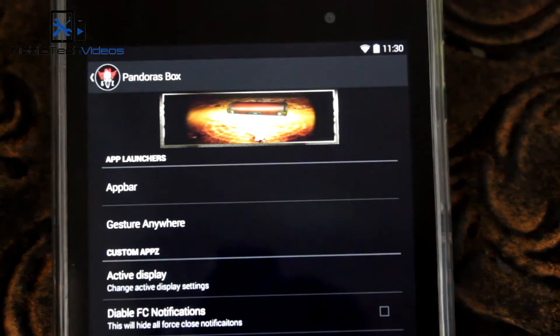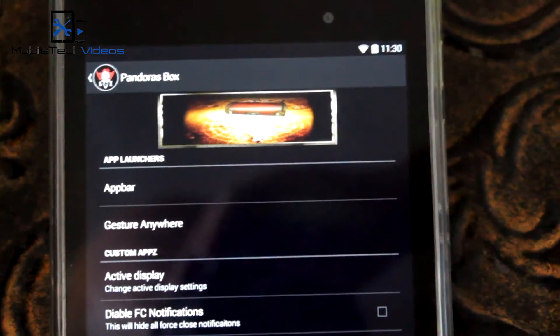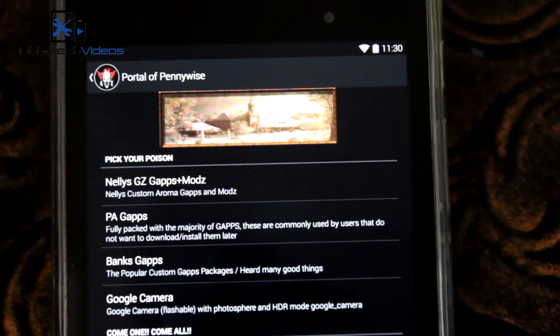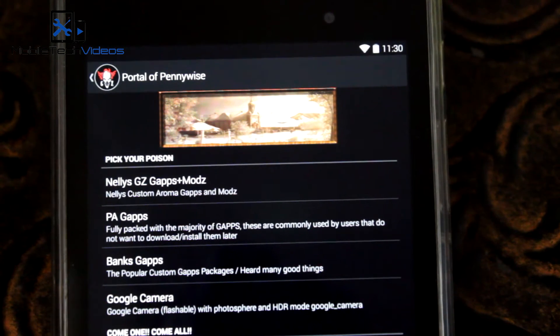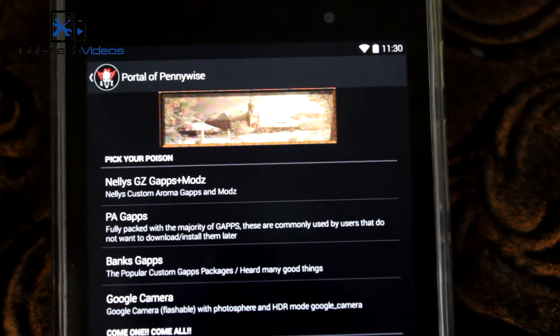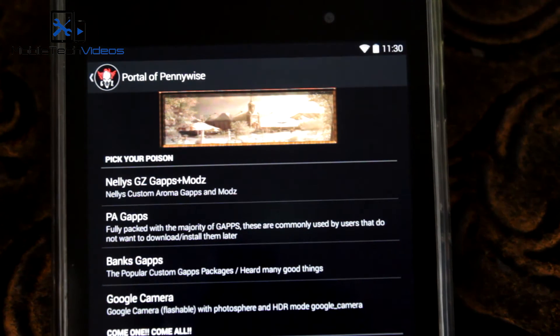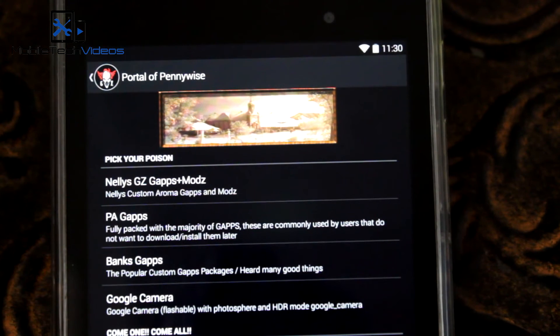And there was another one. Where was it? Portal for Pennywise, I think. Yeah, there was another one. Of course, Pennywise being the evil clown from the Stephen King book It, which you saw in the boot animation there. That was Pennywise. So lots of aspects of this ROM you can customize in here.